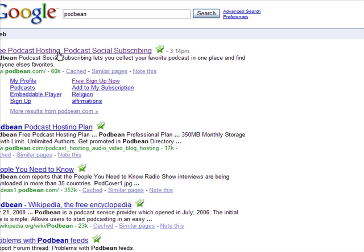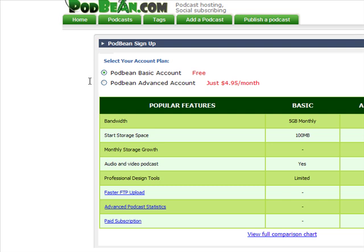The easiest way right here: free podcast hosting. For hosting our podcast, you want to click on 'Free Sign Up Now.' Click on 'Free Sign Up Now' and it's going to take you here.